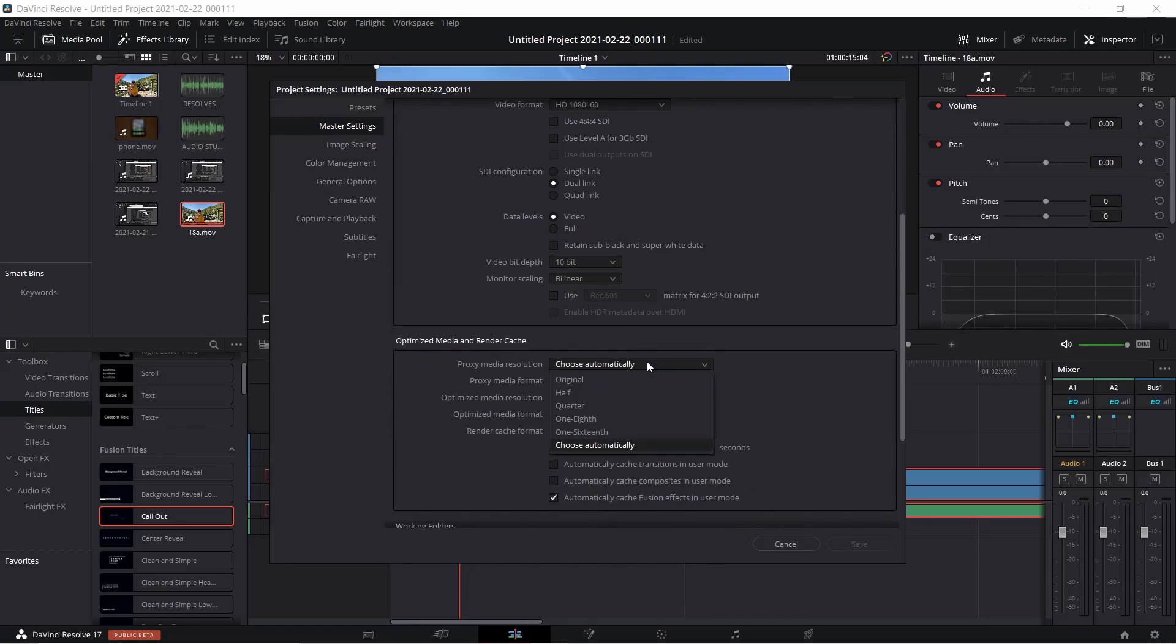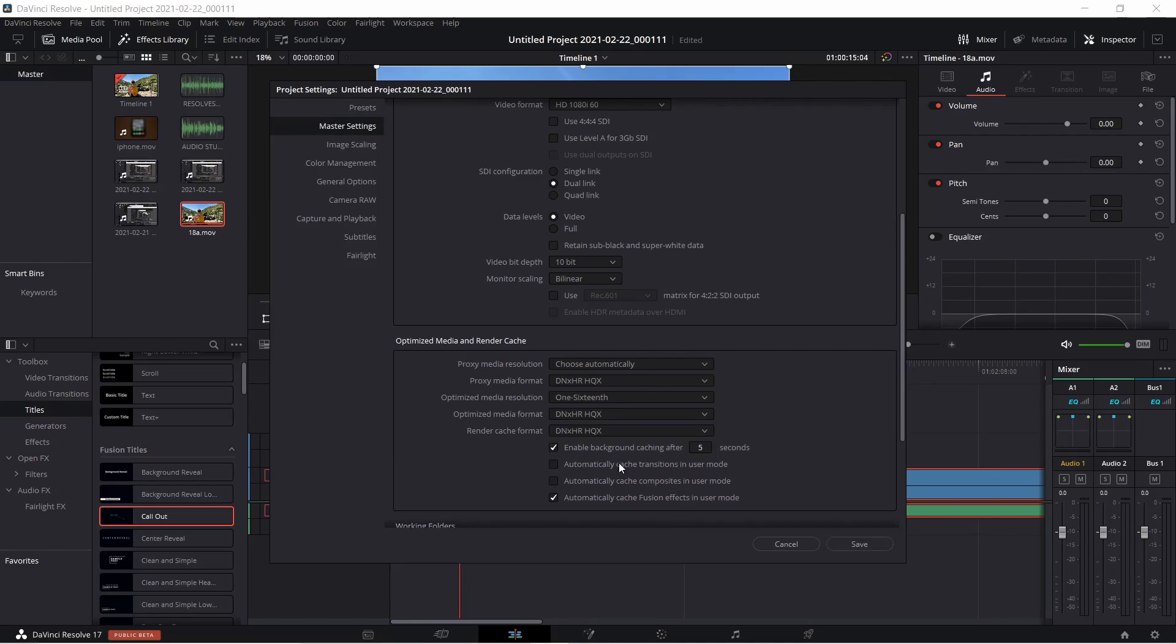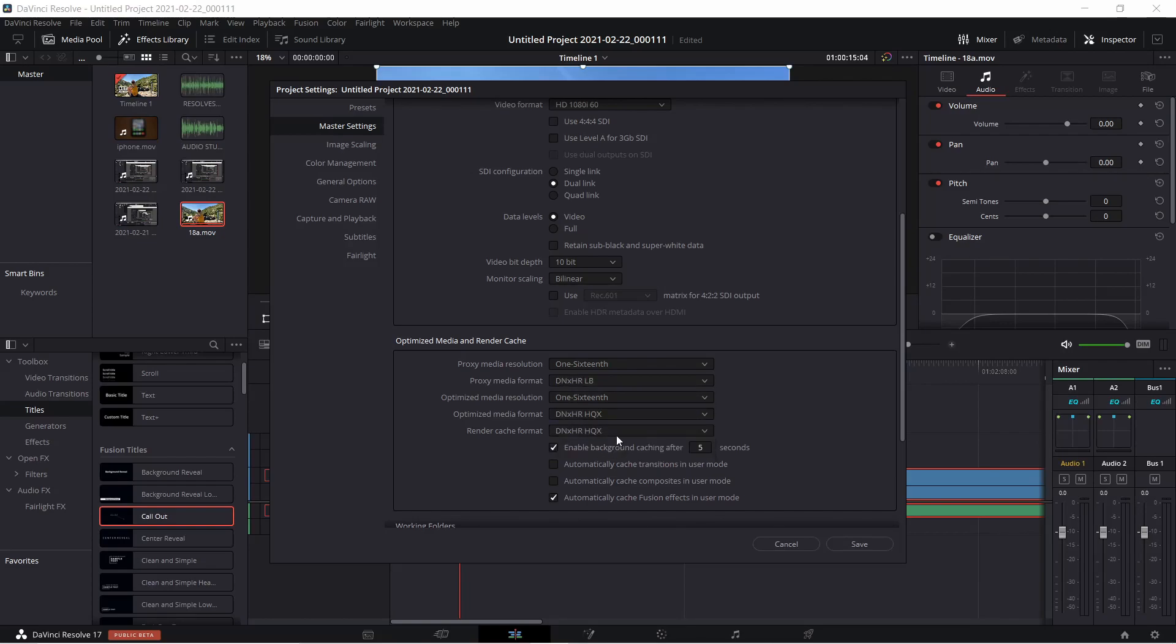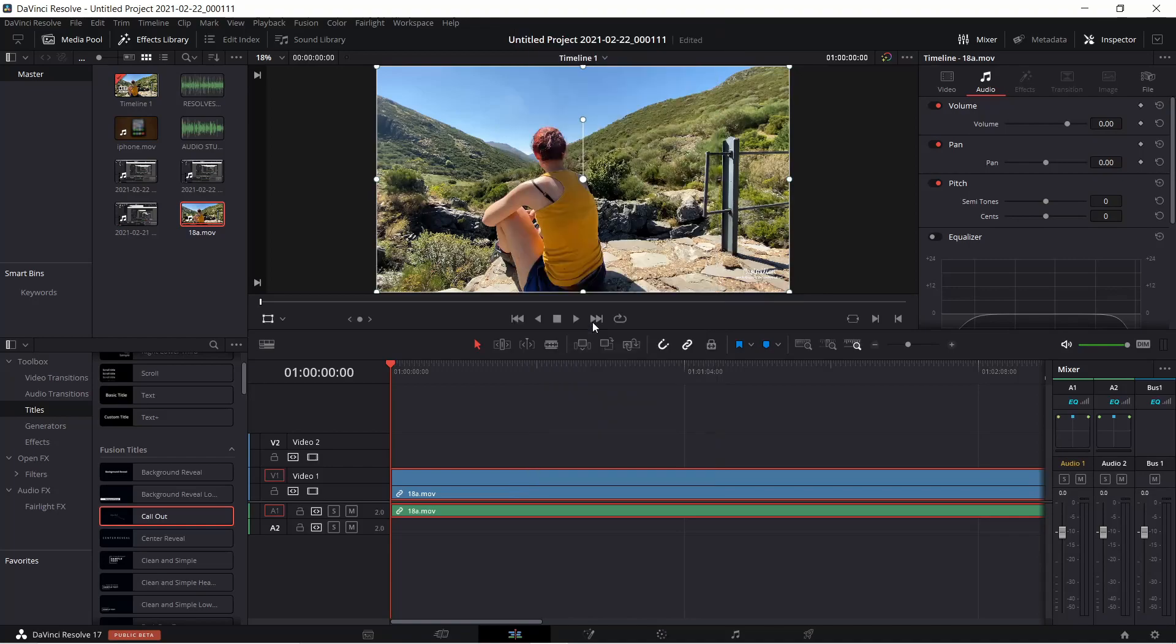For example, for 4K videos, I usually pick 1/16th resolution and DNX HR-LP format. Then you just right-click on your clip, select Generate optimized media and wait.